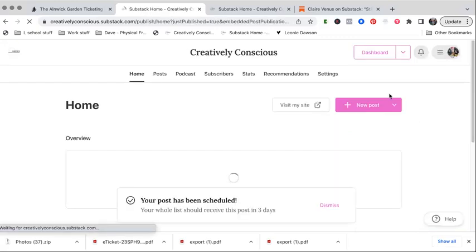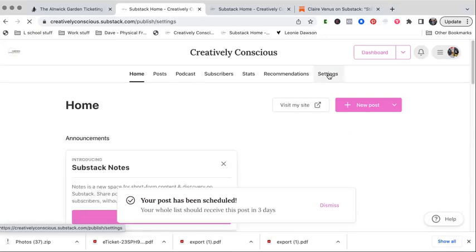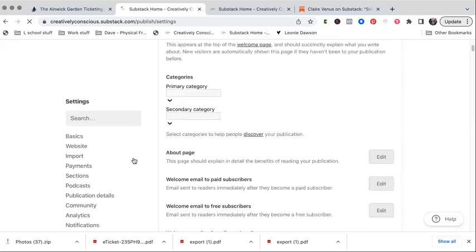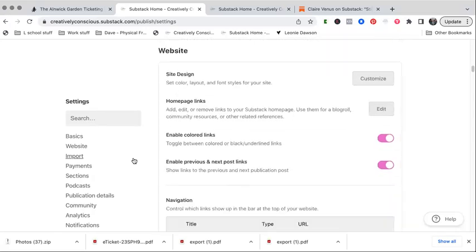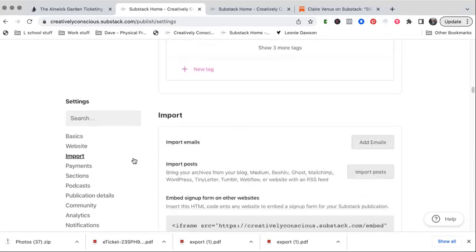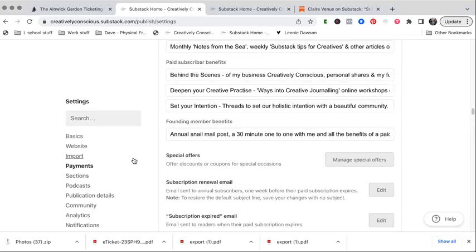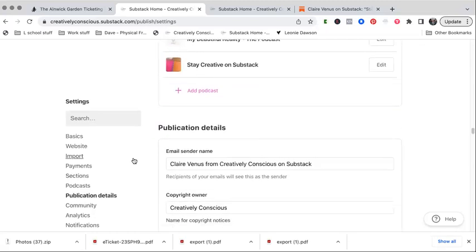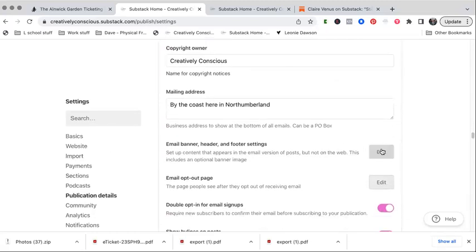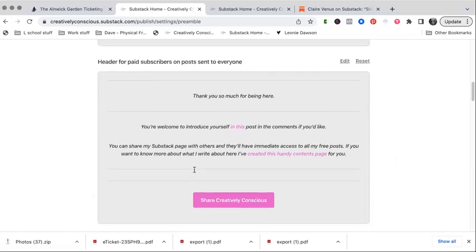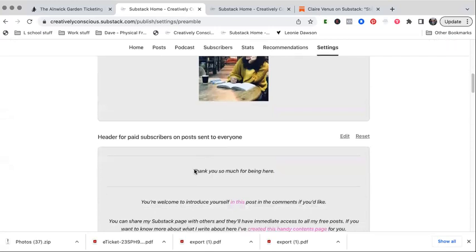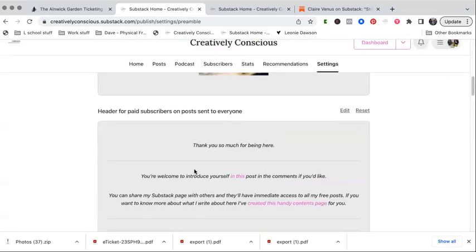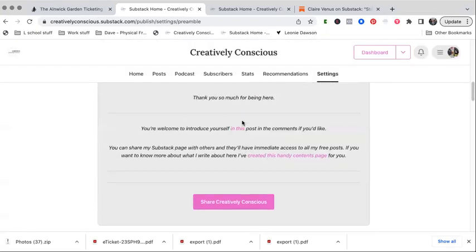And then I'll just pop into settings because you can also get to the headers and footers this way. So if you go into your settings and have a little scroll down, and then it just takes you to the same space. I've really confused myself about those two headers. It doesn't make any sense to me. Header for paid subscribers on posts sent to everyone, header for paid subscribers on paywall posts. I just feel like that's the same thing.